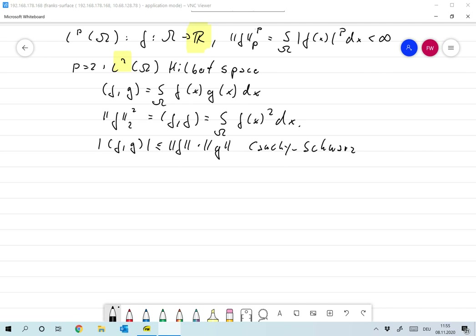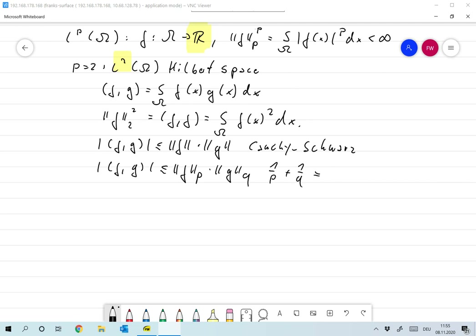In LP spaces rather than Cauchy-Schwarz, we use Hölder's inequality, which is very similar: the absolute value of the integral of f times g is less than or equal to the p-norm of f times the q-norm of g, with the property that 1/p + 1/q = 1. For p equals q equals 2, we get Cauchy-Schwarz back.